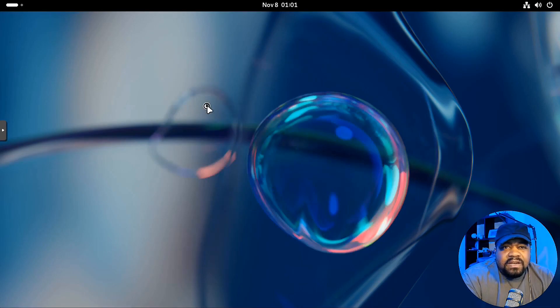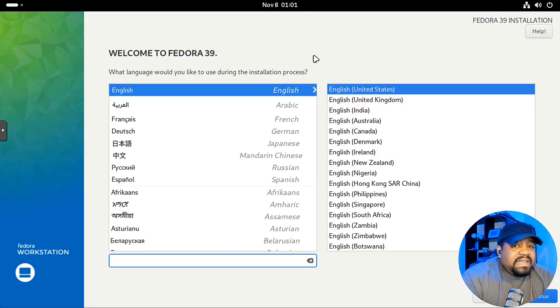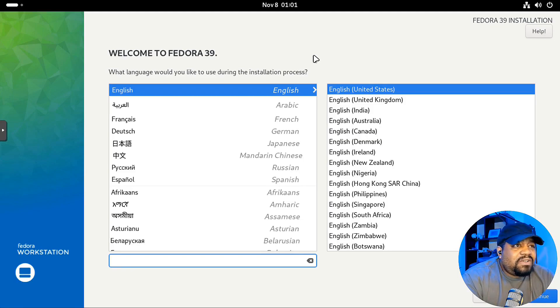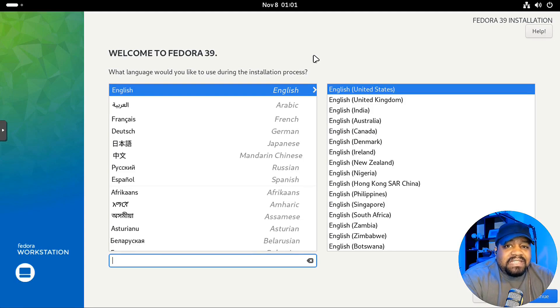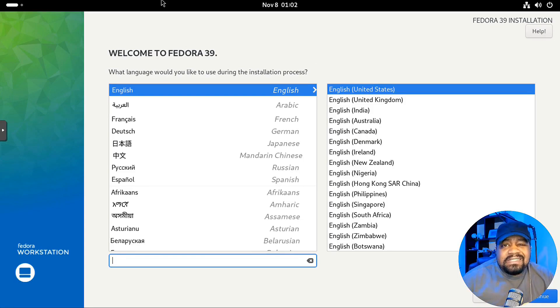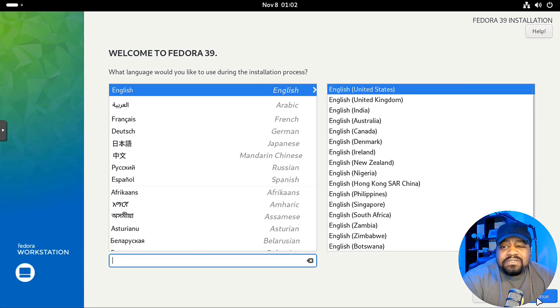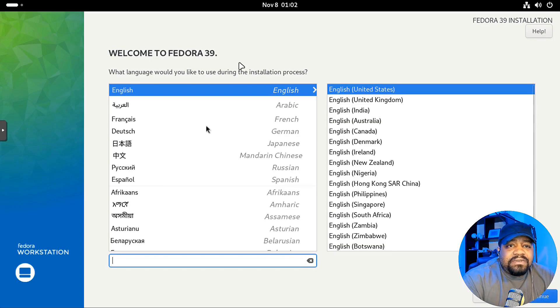And it's super simple to install. If you've installed anything that's Red Hat based, then you'll probably understand how this installer works. It's not that difficult. So let's run through it right fast. Let's hit continue.